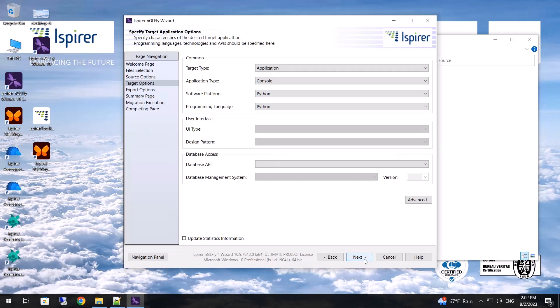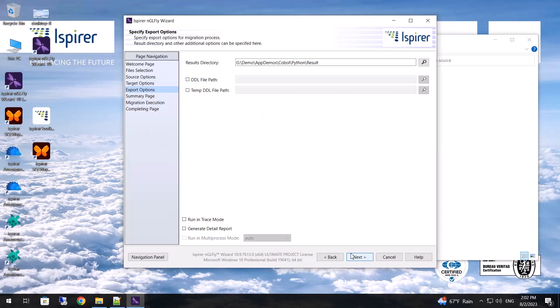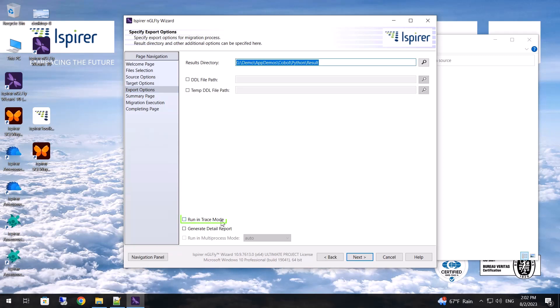After that, I choose the directory where all the generated conversion results will be placed. If you encounter any errors during the migration process, you need to rerun the migration with the run in trace mode property and get the .trc file. Please send us this file to analyze your errors.